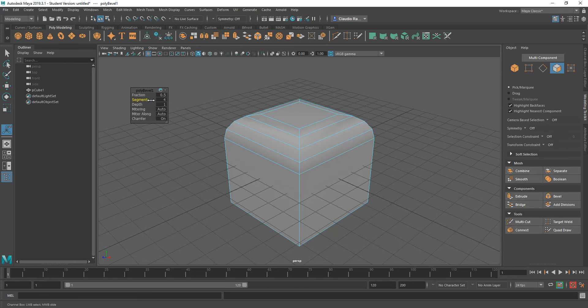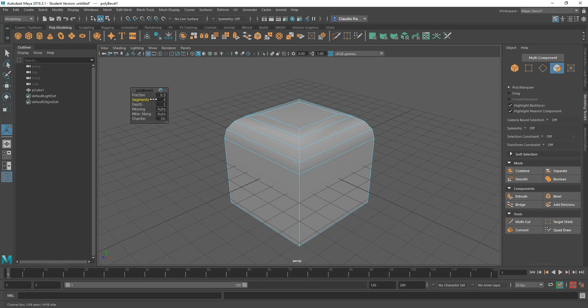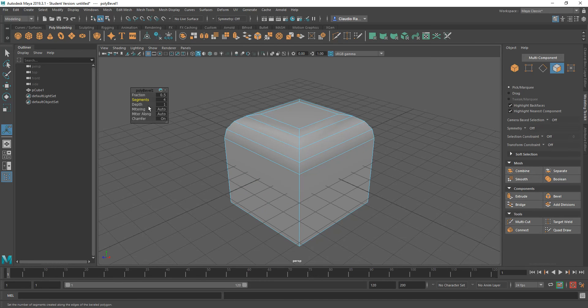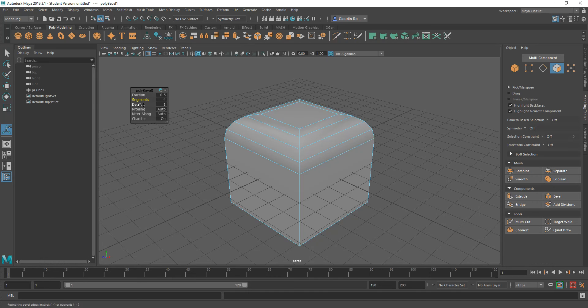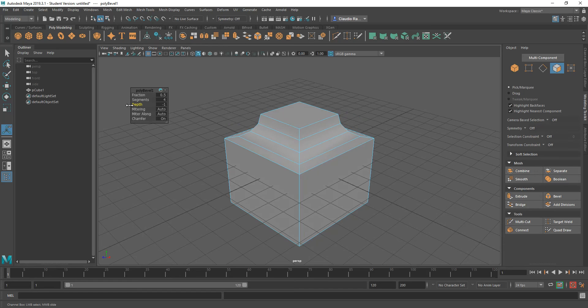The more you increase, the more subdivisions you'll have as a result, and the smoother the transition. You also can adjust whether you want this to be concave or convex. Right now it's convex. If you make it concave, that means your bevel is going inward.